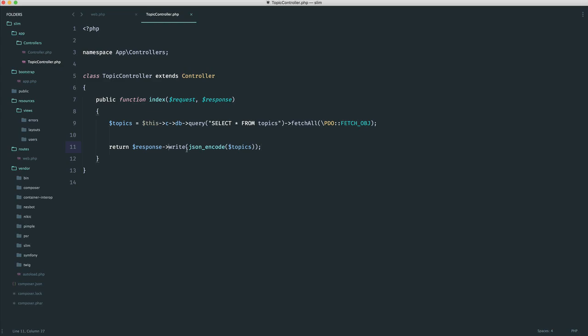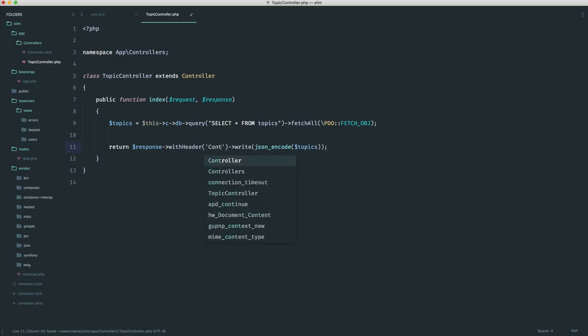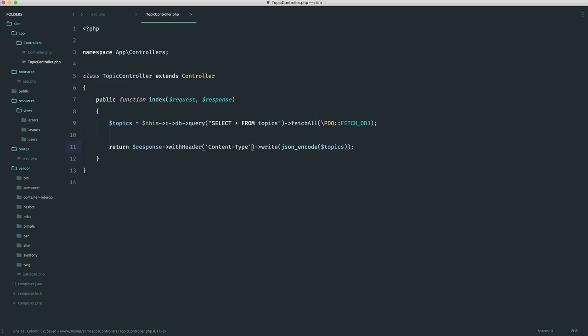what we could do is say with header, which is another method on our response object. And again, you can go ahead and check this out in the actual class if you want to. And we're going to say content type. And then as the second argument, we're going to give the content type that we want to change this over to. And in this case, it would be application JSON.